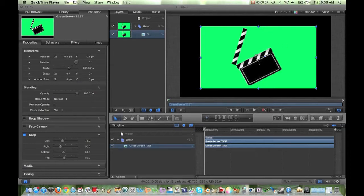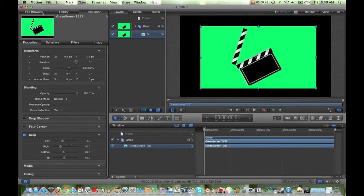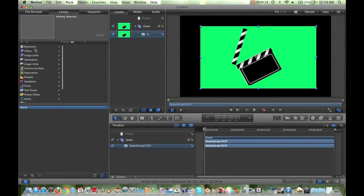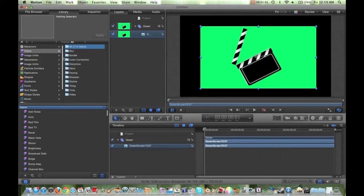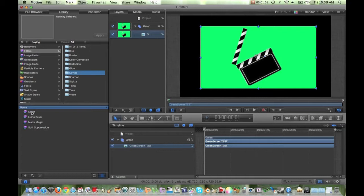Alright, so I've got my clapperboard right here, and I'm wanting to put an image in the background where the green is. First thing I'm going to do is double click on my base layer, and then go up to Library — right up by File Browser and Inspector. Click Library, and then right underneath the Behaviors tab is Filters. Click on that, and then go to the folder that says Keying. Inside that folder, you'll find one called Keyer.